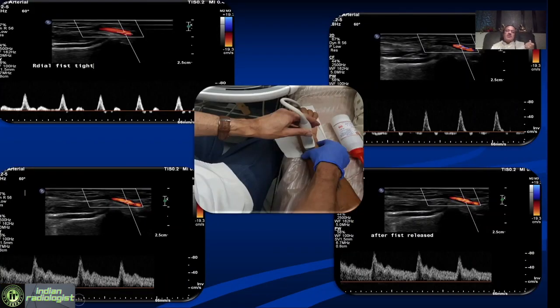Here we are demonstrating this: the patient is looking at the radial artery, the fist is very tight and we can see there is a high resistance — in fact there is a reversal of flow. After releasing the fist, there is a reactive hyperemia and we can see an increase in diastolic flow. This is a normal response.